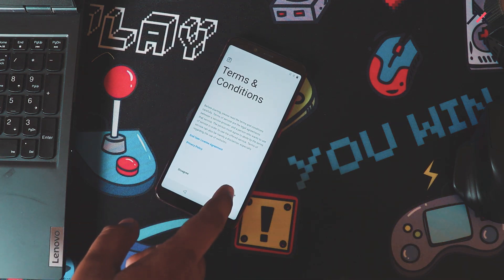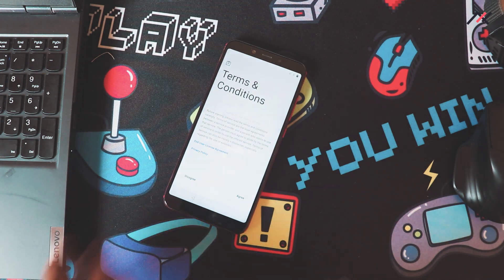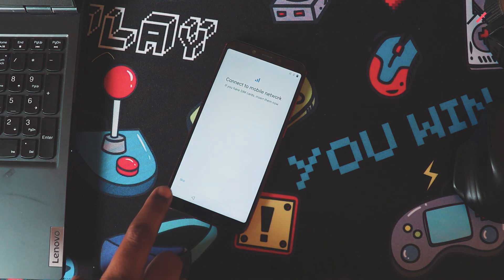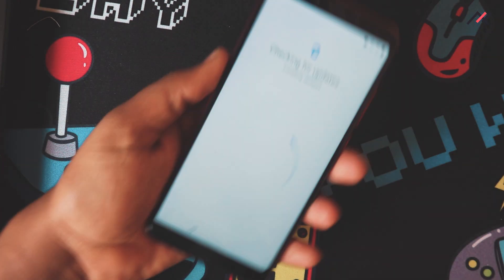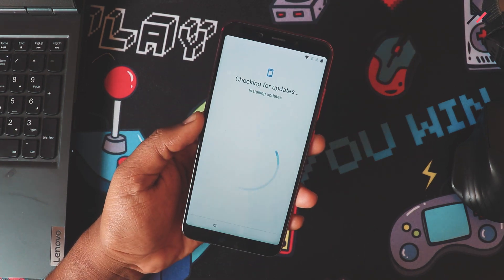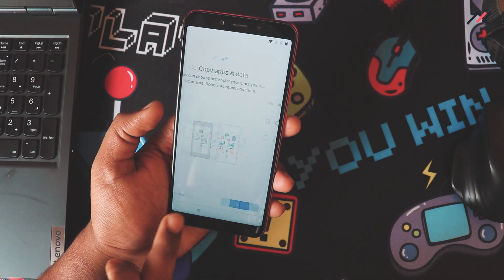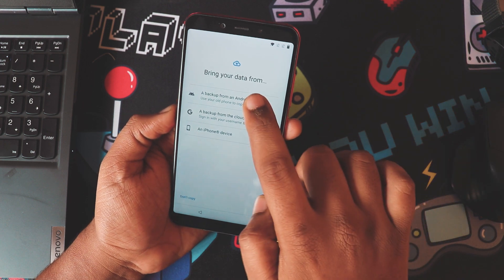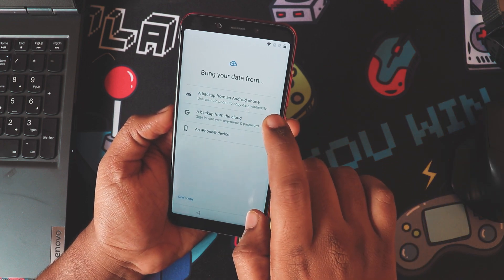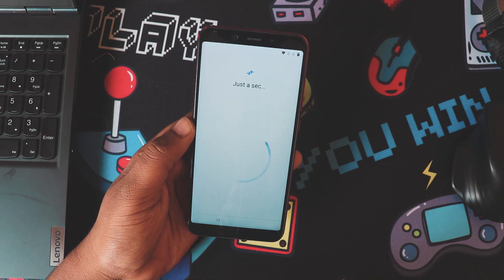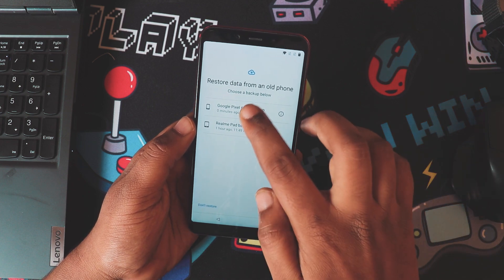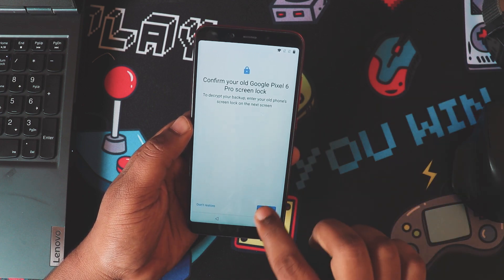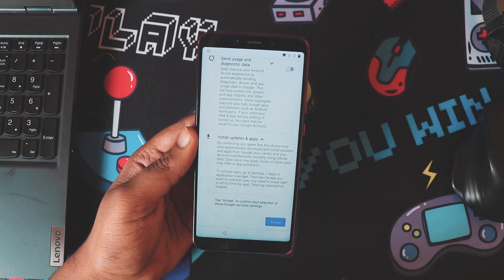I already have backed up my data in Google One, so let me just log in and restore my last backup. All setup is done.